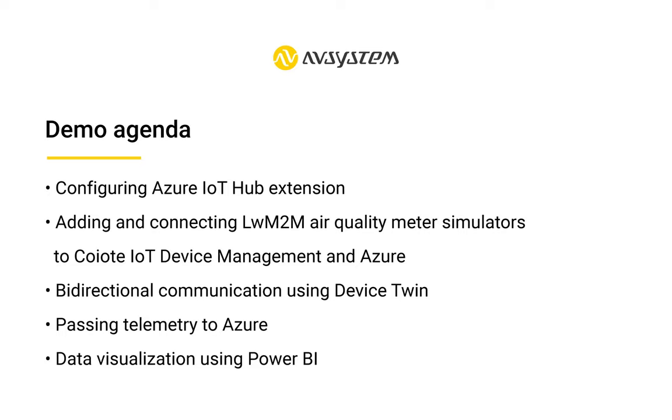Of course, to integrate Coyote IoT Device Management with Azure IoT Hub, you need to have an active Azure subscription as well as an active Coyote IoT Device Management account.